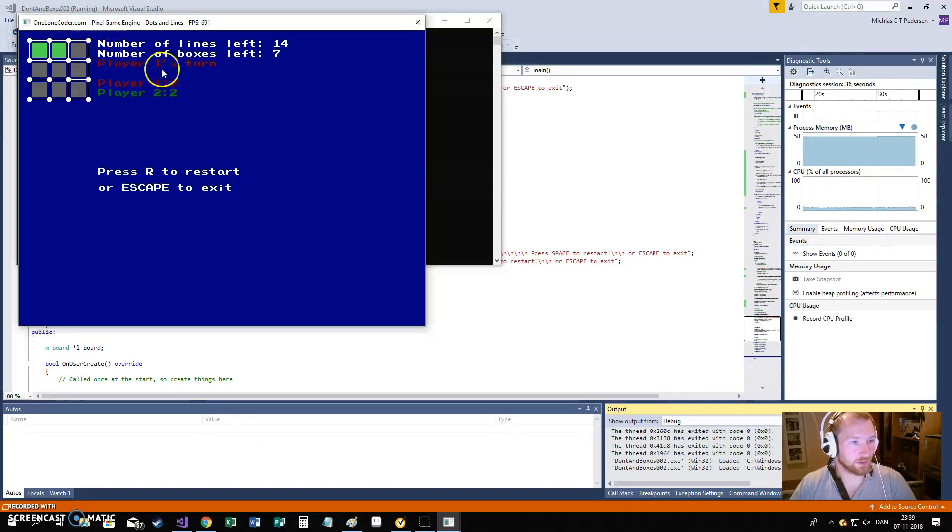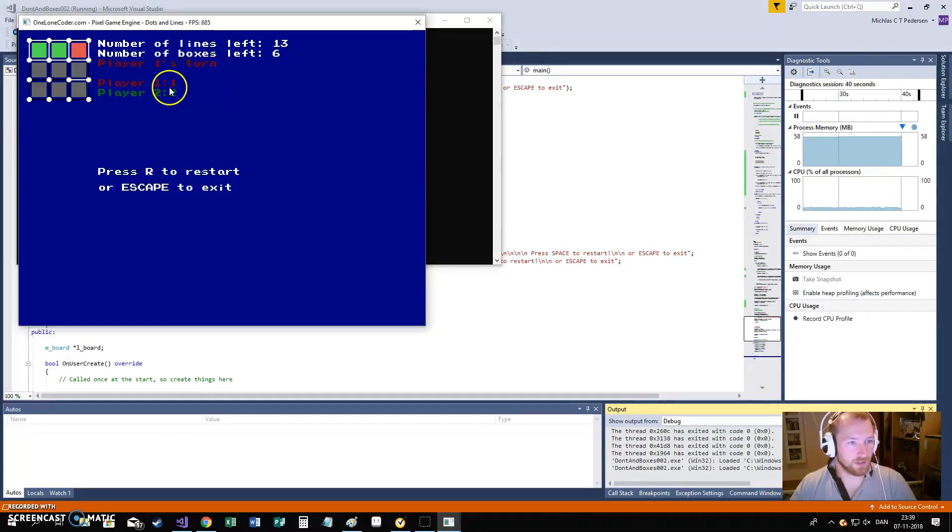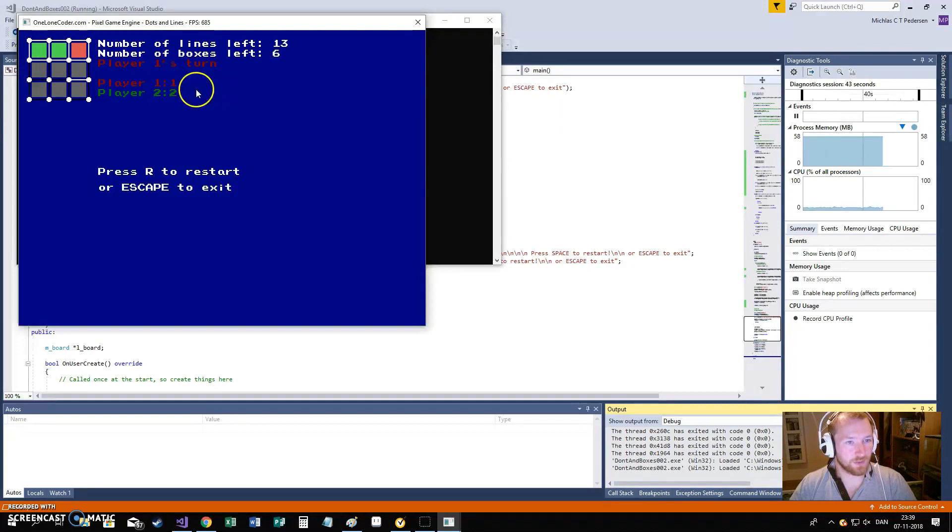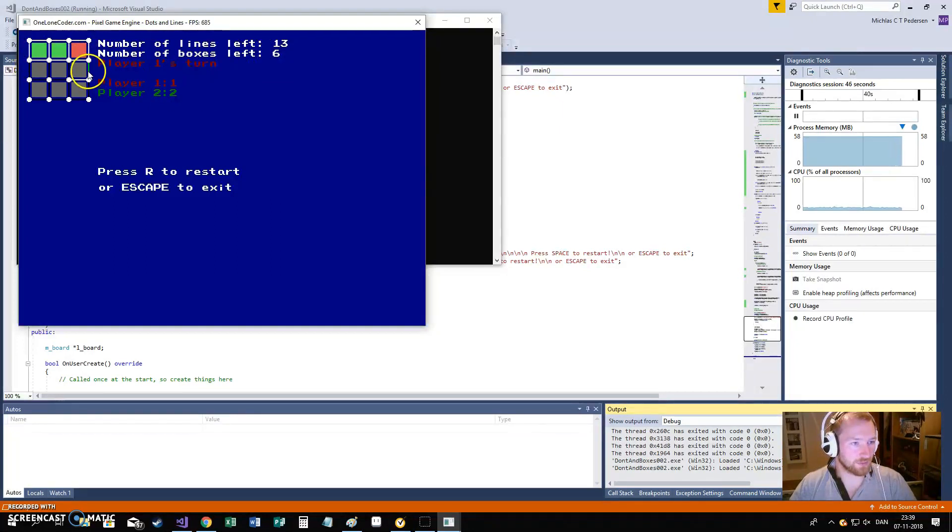And, now it is player 1's turn. And, he just got a point. You can also see them here. And, you can see we have 1 point here, 2 points here, that's 3 points. And, we have 6 boxes left, and that's true.